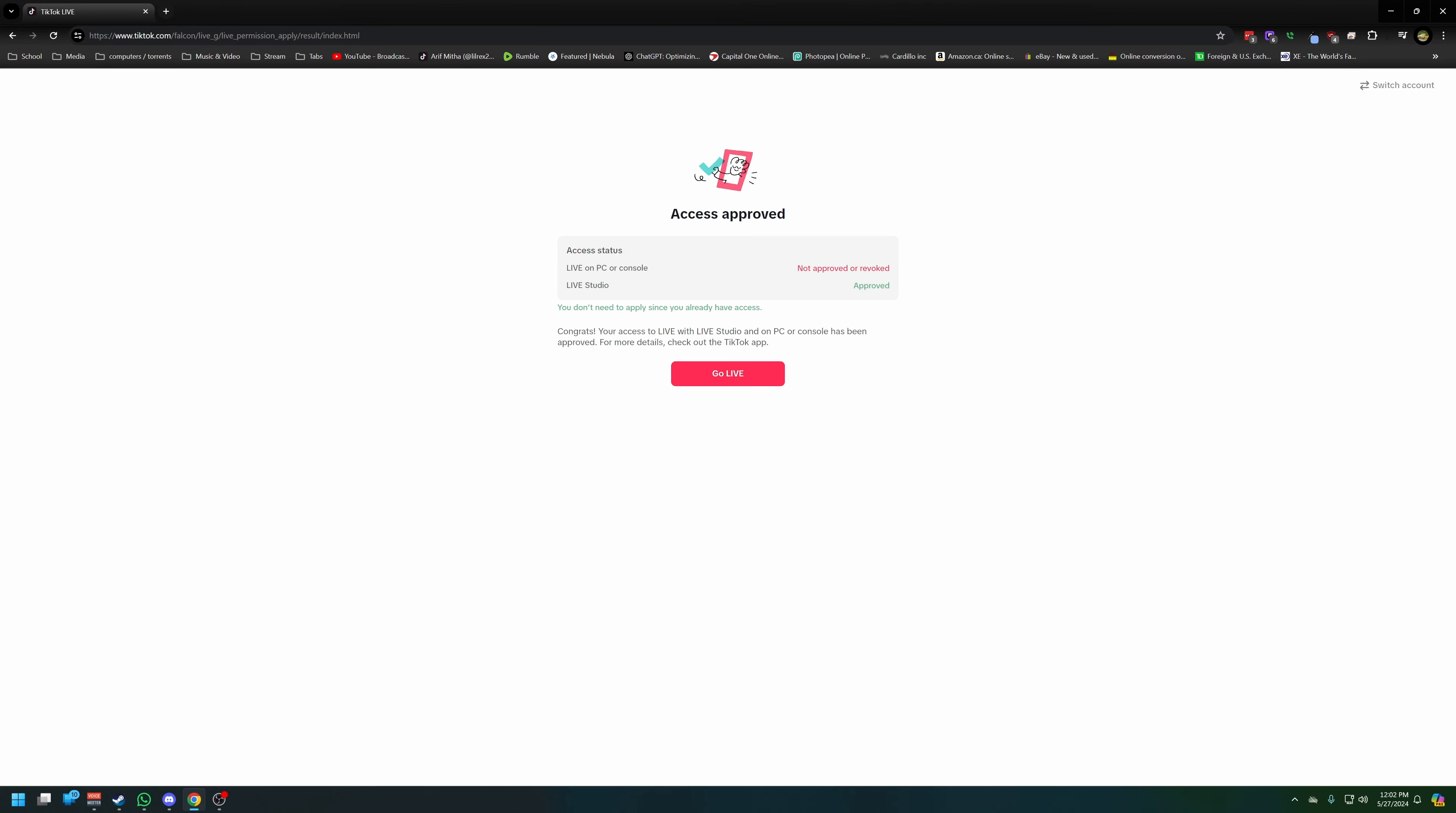I applied to the TikTok live program just to see if I would get in, and sure enough they let me in, but only to using Live Studio. I'm not allowed to use my PC or console. That kind of sucks, so let's get started and let's go get it.